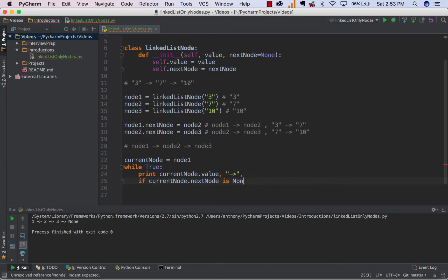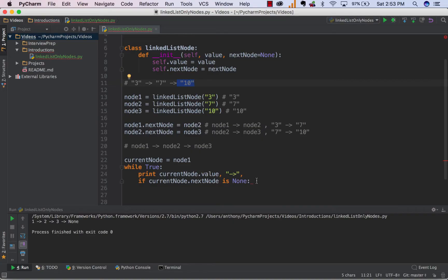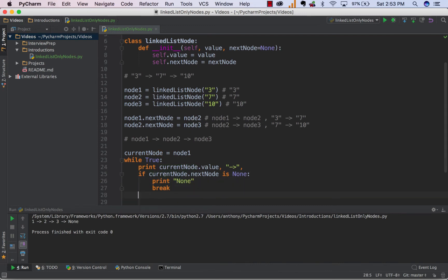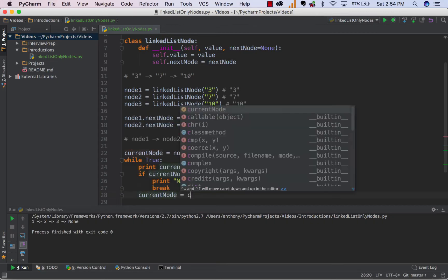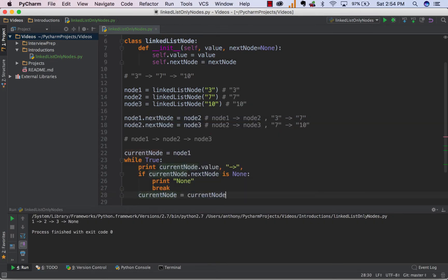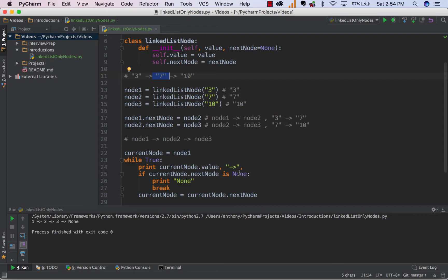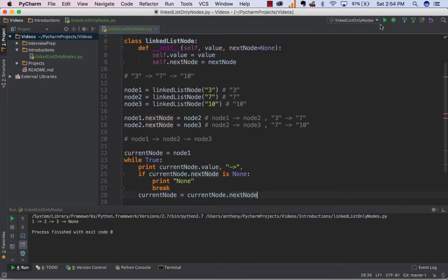So what we're doing is we're making sure that our currentNode isn't the tail node. So if currentNode.nextNode is none, what we want to do is maybe print out none and then break. But if it's not, all we want to do is simply set the currentNode equal to our currentNode.next. So the first time it runs, it's going to look at 3 and it's going to print the value 3. Then it's going to say, is the nextNode none? And as we can see, the nextNode is actually 7, so it's not none. So what we're just going to do is we're going to say the currentNode is now equal to the nextNode in the sequence, which is 7.